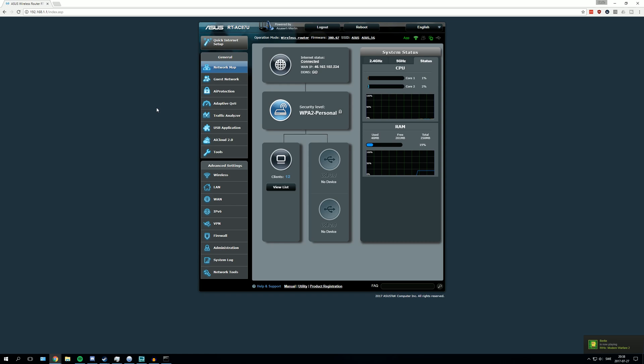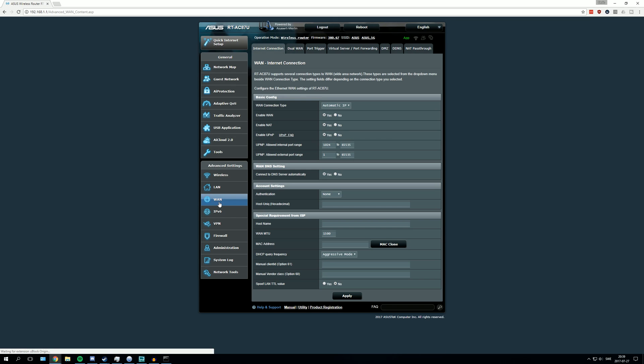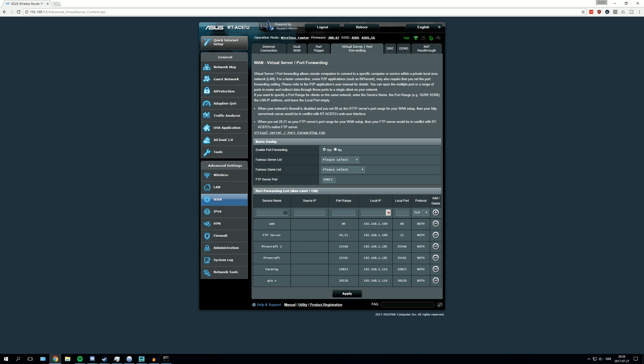In your router you are going to search for an option that's called port forwarding or something like that. It's different on every router. On my router I go to WAN, and then on the upper here I can see port forwarding. You are going to search for something that looks like this: virtual server, port forwarding, or something similar. Mine is under WAN, but it could be different for you.